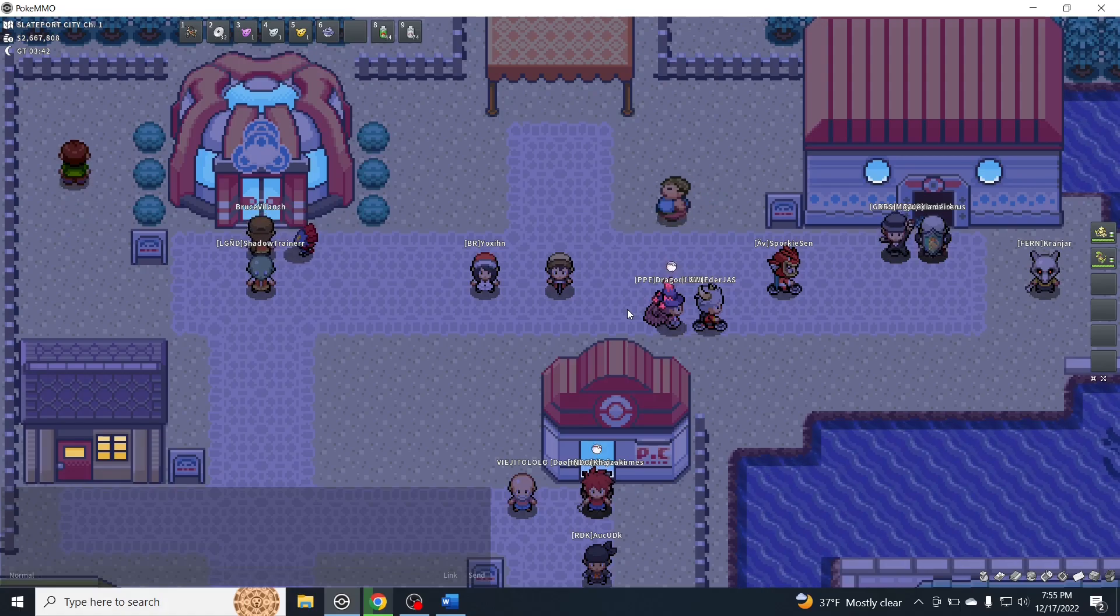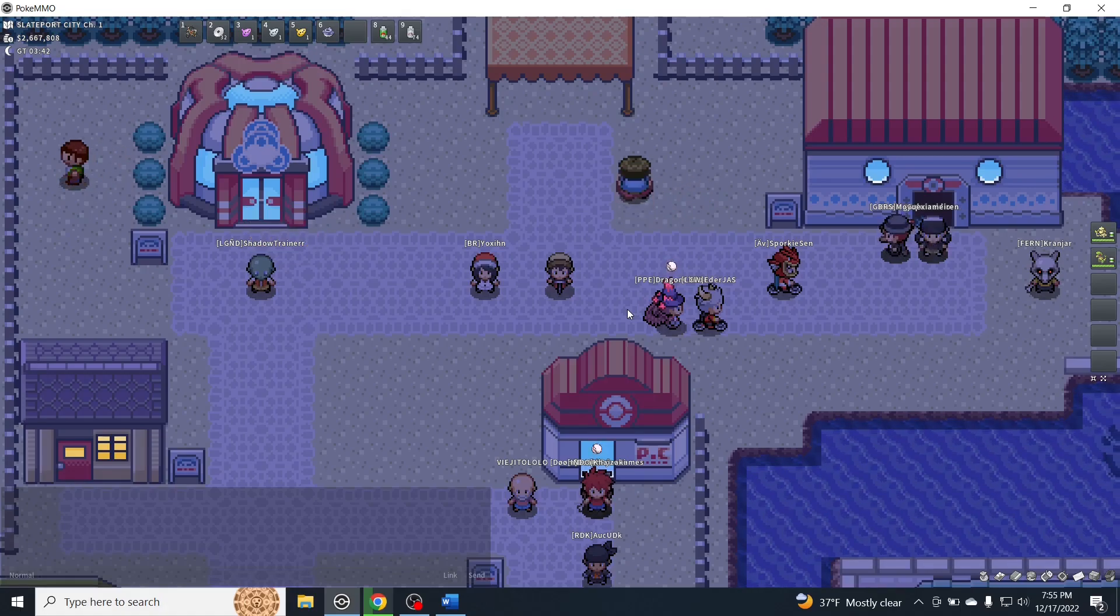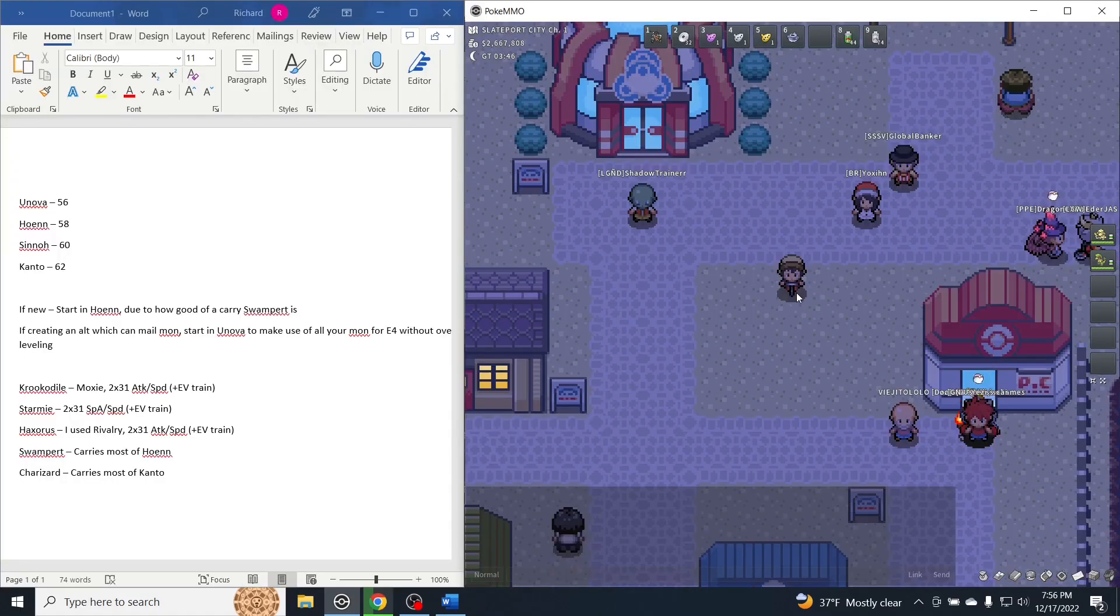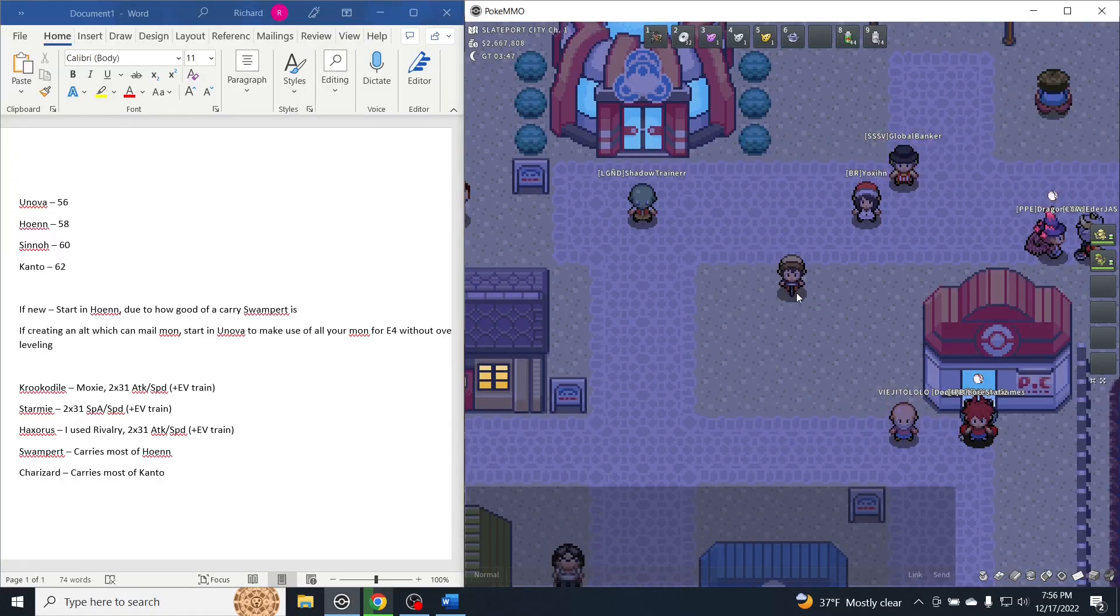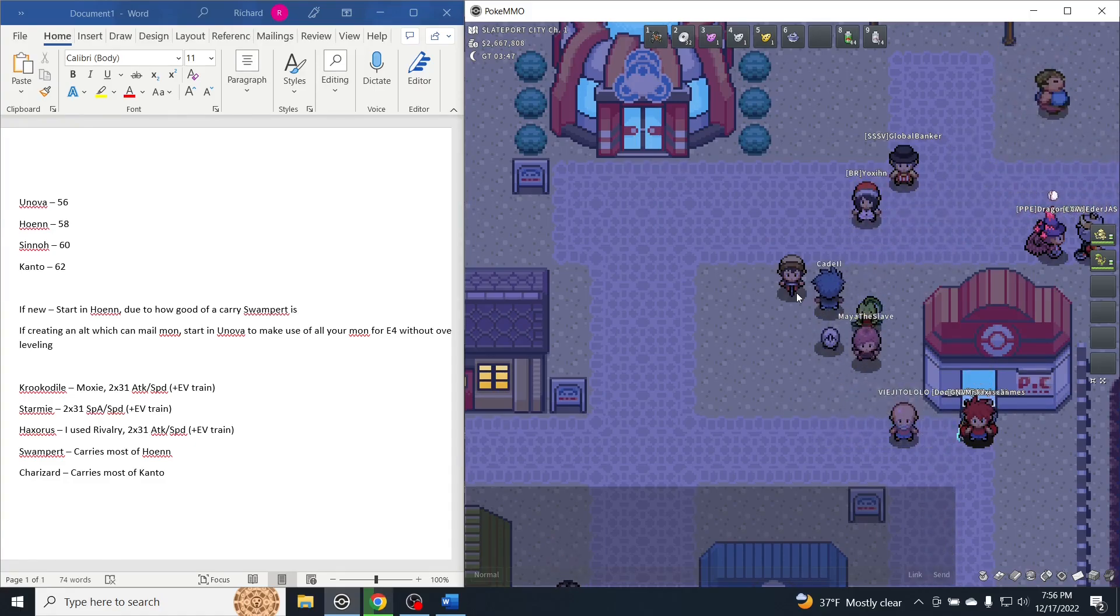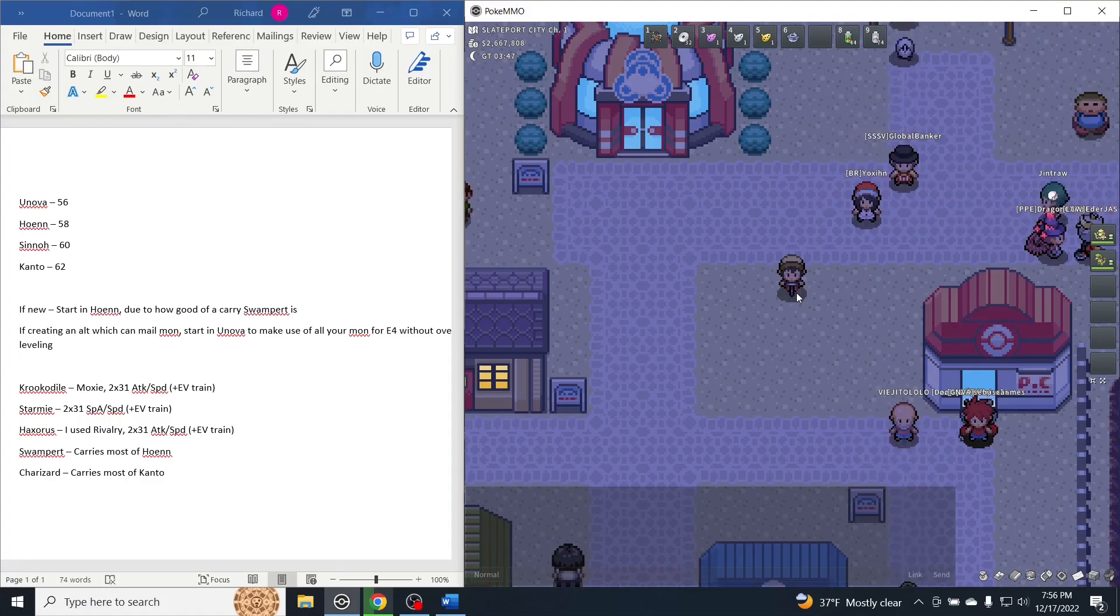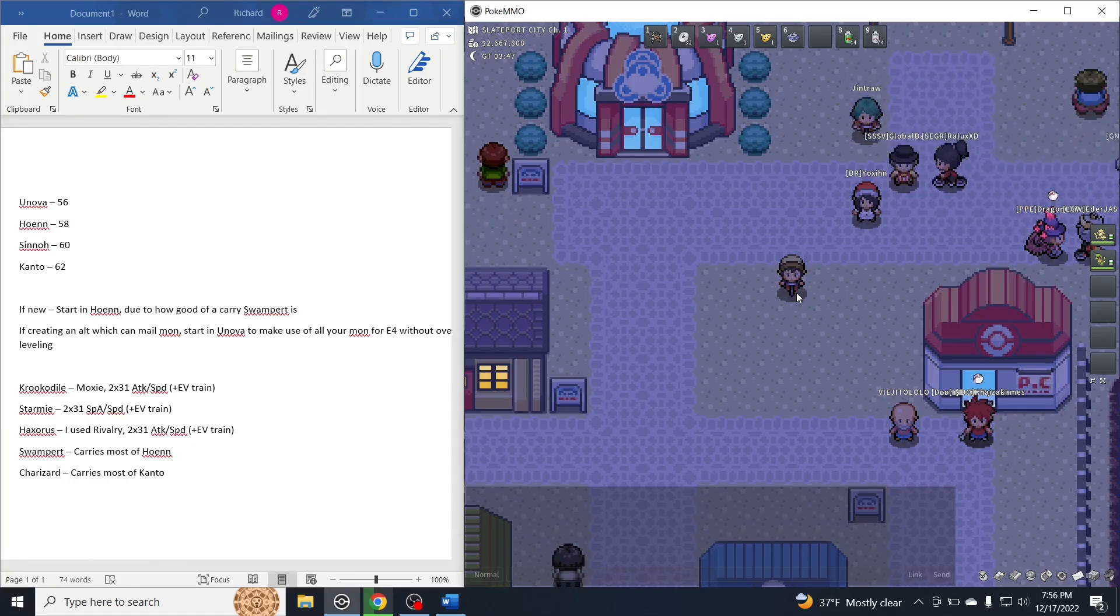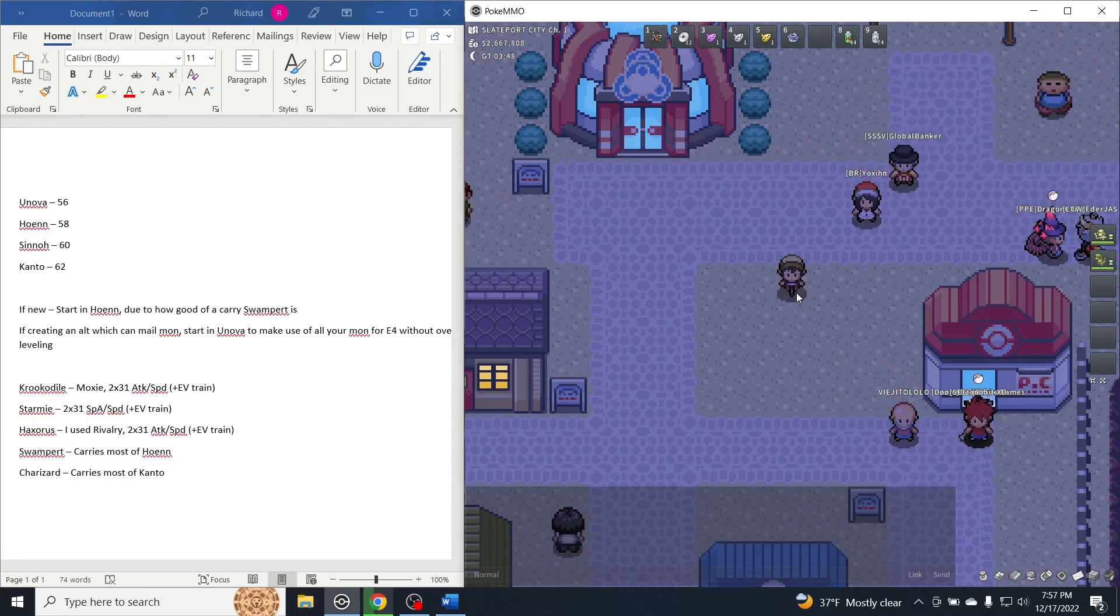That will make both gym battles and the Elite Four a lot easier and more forgiving. The first thing I want to talk about is the level cap for each region. So the cap is 56 for Unova, 58 for Hoenn, 60 for Sinnoh, and 62 for Kanto.